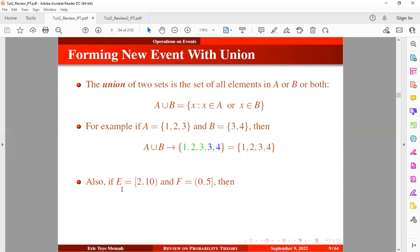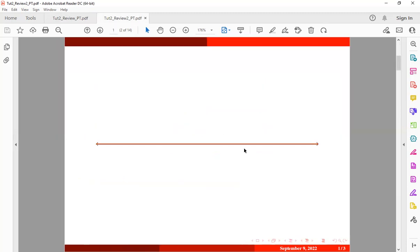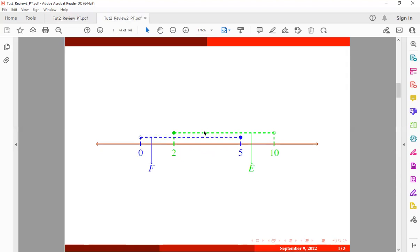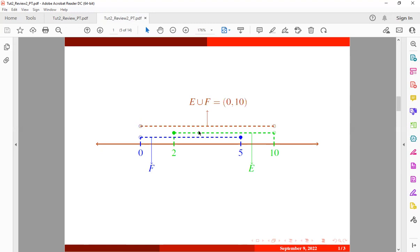Now let's assume we have events which are continuous. This is a type of semi-open interval. The event E is from two to ten and event F is from zero to five. We want to find the union between these two events. The union of event E and event F is going to be an open interval from zero to ten. If you draw the number line — this is the interval for the first event E and this is the interval for the second event F — the union covers from zero to ten.